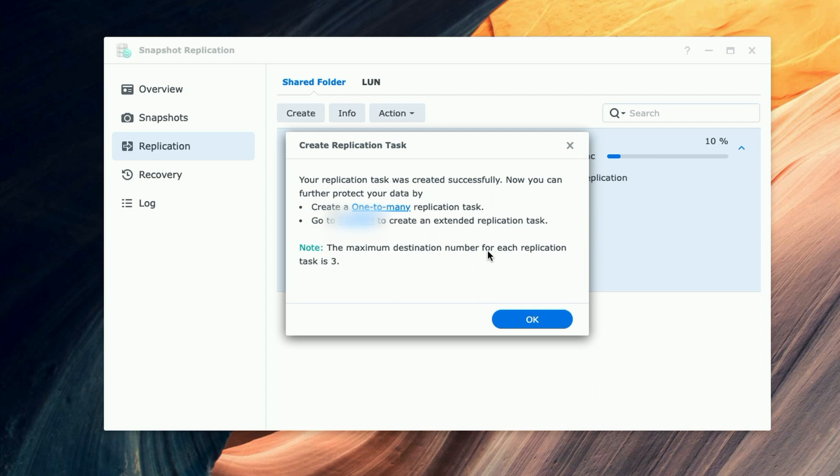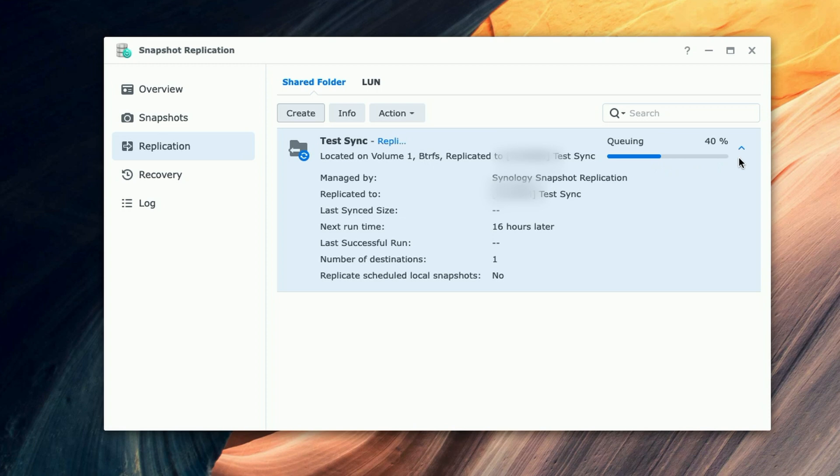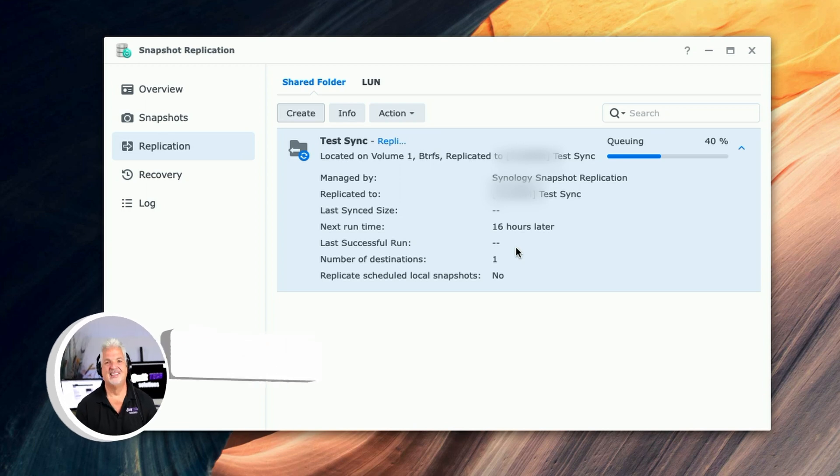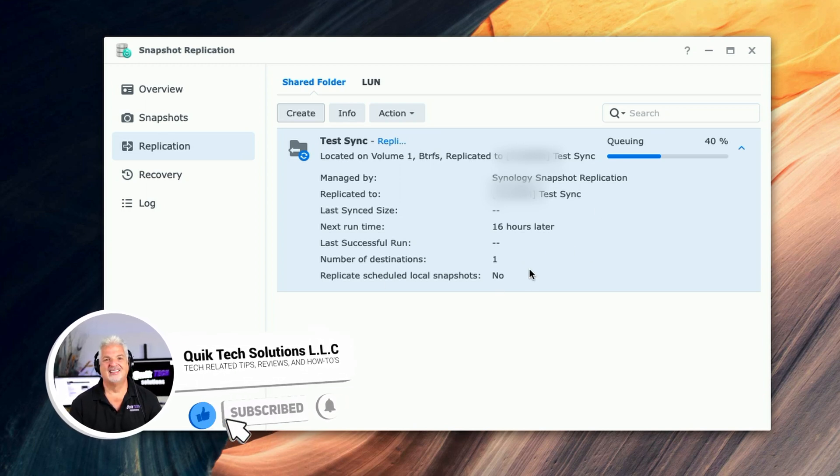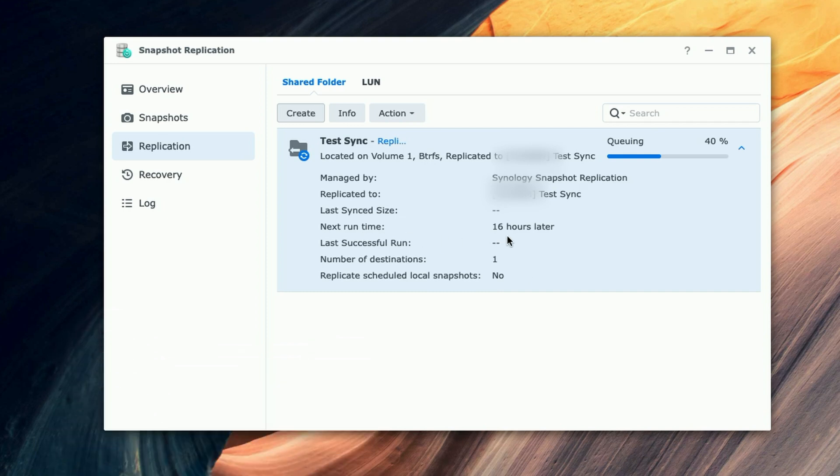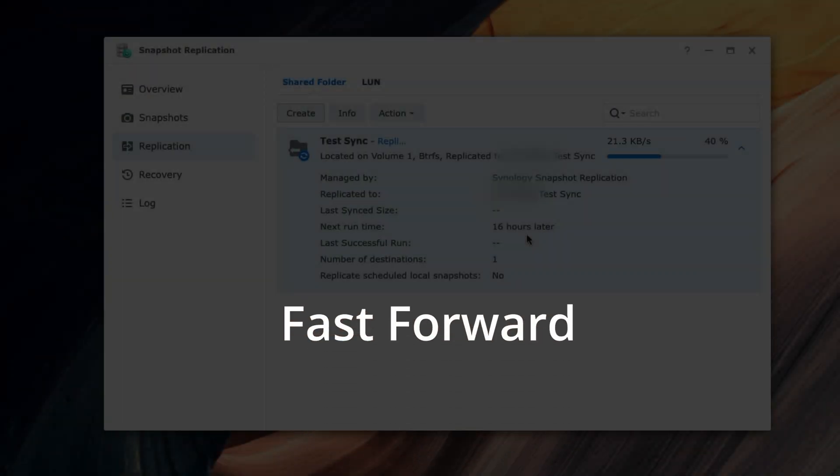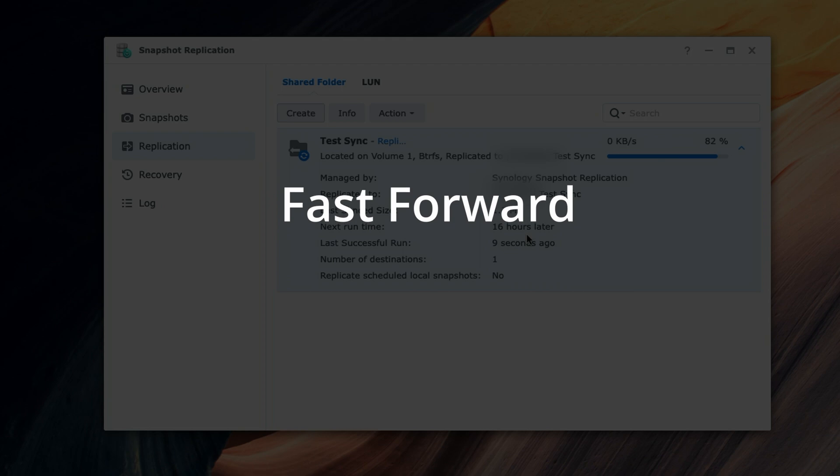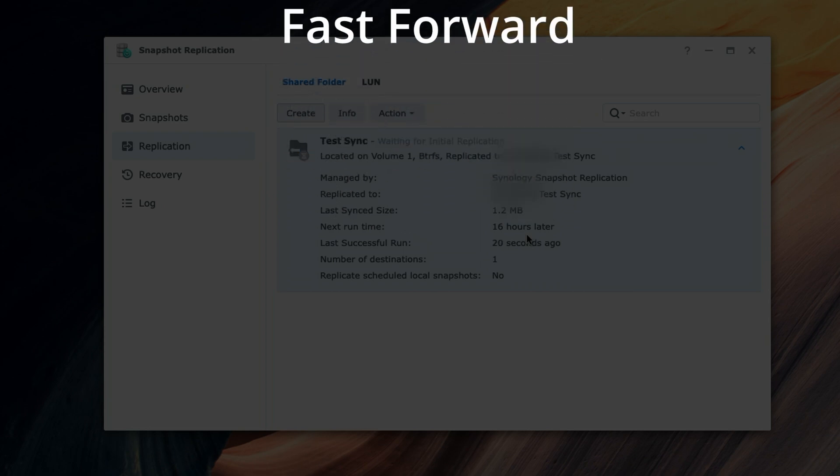Okay, so that did take a little bit. We're getting a successful message here. We're going to go ahead and acknowledge that. And then here we can see that it says 'test sync,' and you can see here that it's queuing - it's at 40 percent. Last successful run... so it appears to still be working even though we did get a successful message. The next run time will be in 16 hours. So we're just going to wait this out and hopefully this will continue and finish up successfully.